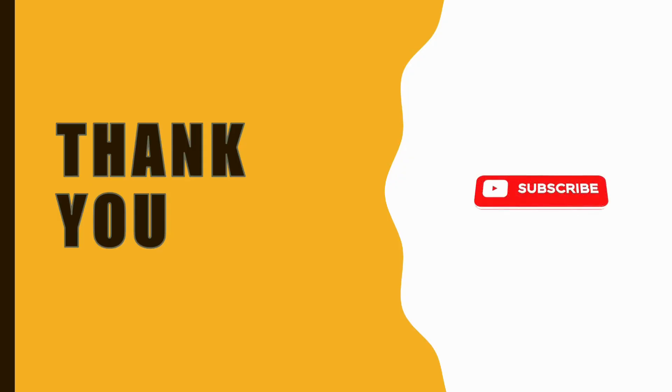Thank you for listening. Please don't forget to like, share, and subscribe to my channel.